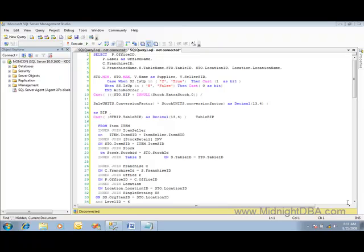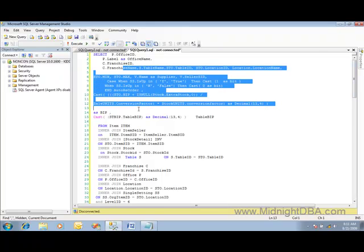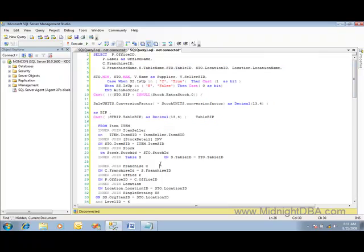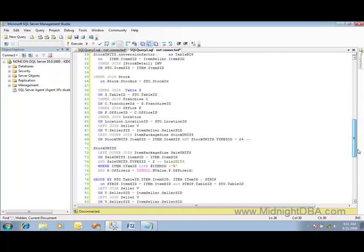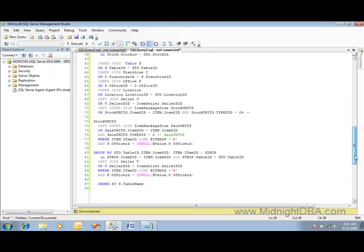Today we're talking about the deadly sin of coding number one: badly formatted code. If you go in and open up a query and someone says 'Hey, this query is running really slow...'